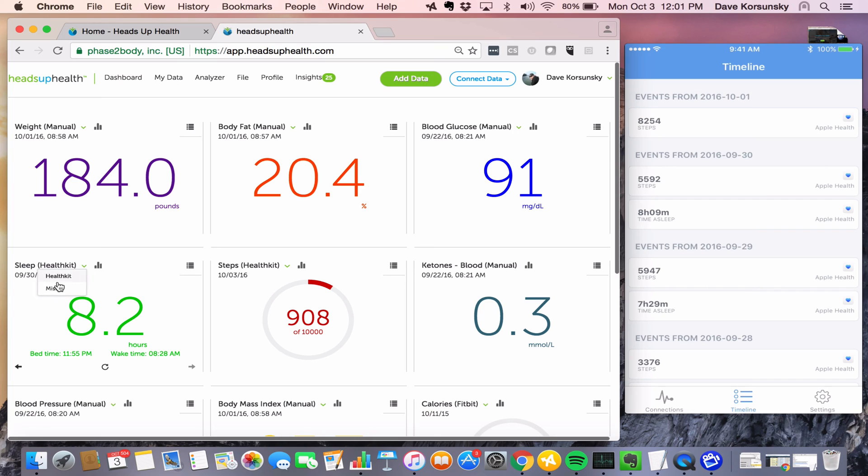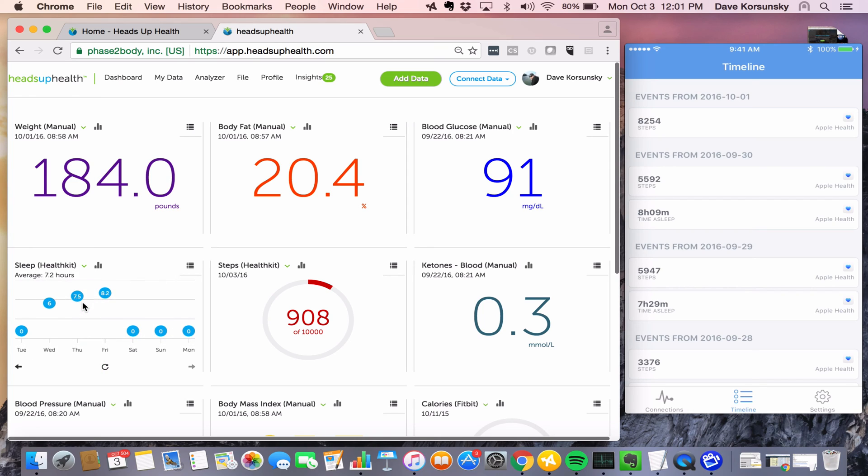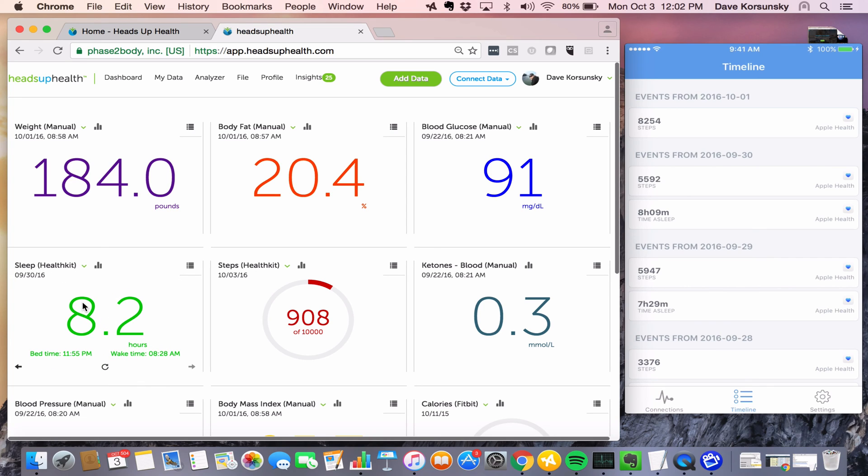And you can see that my sleep data is here, and it's coming from HealthKit. And now we've got those two configured. We'll look at one more example.